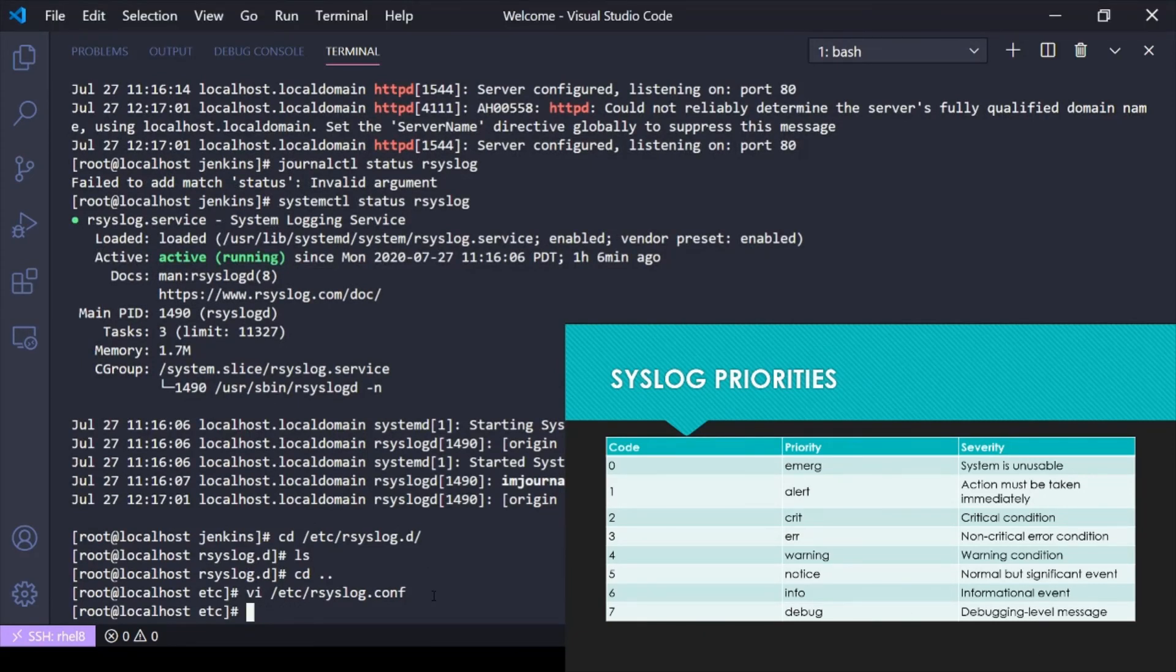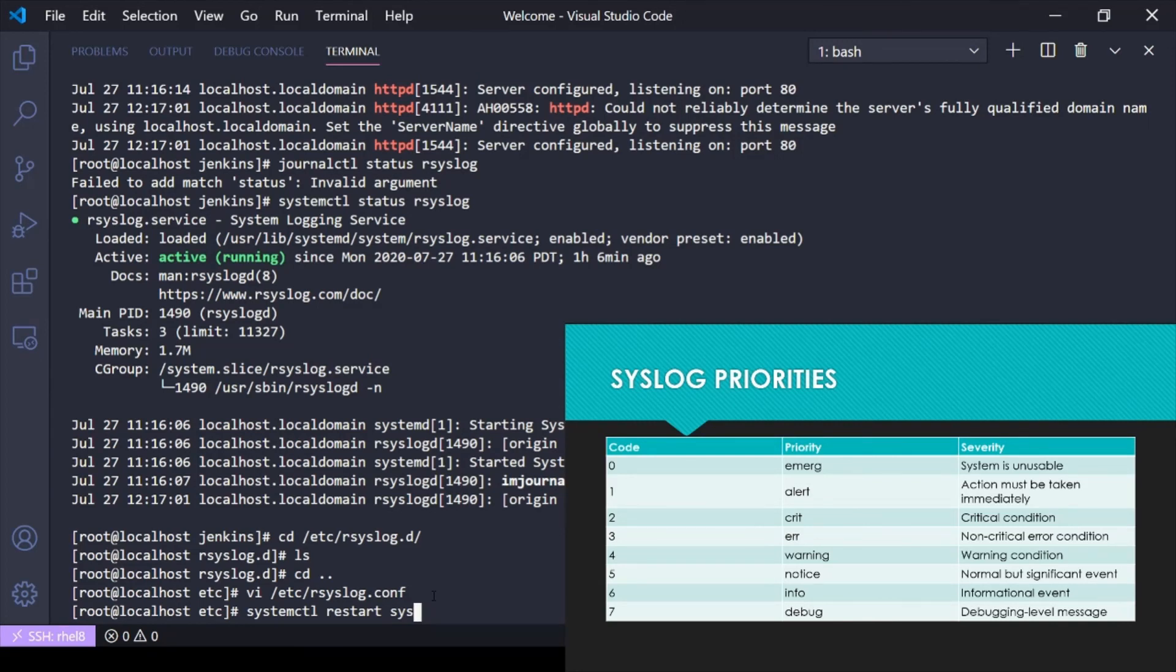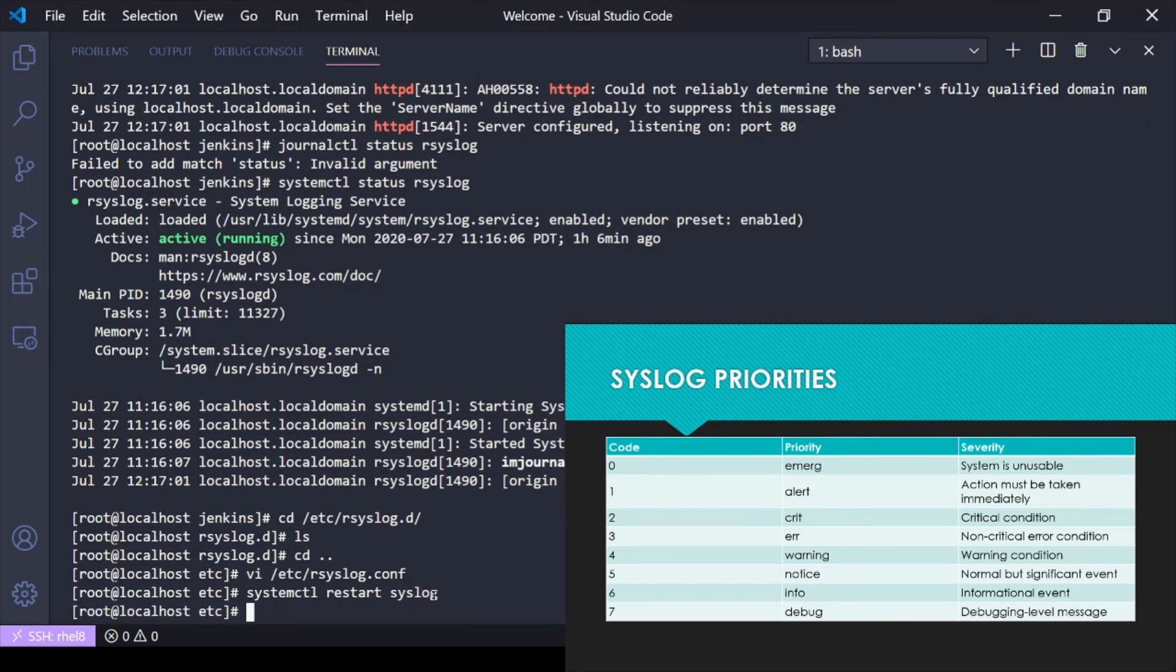Once you've made your changes, you have to do a systemctl restart rsyslog, and those changes would take effect.